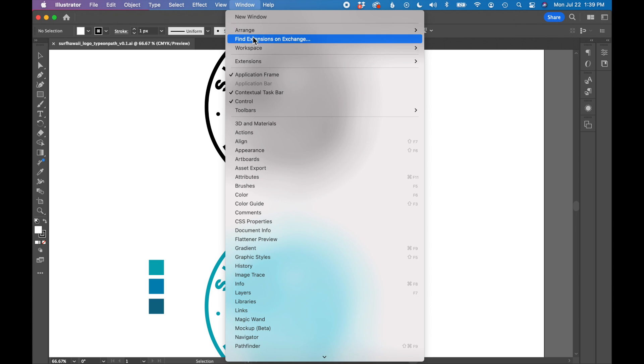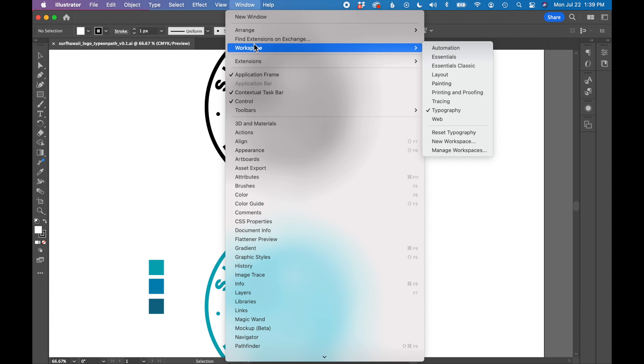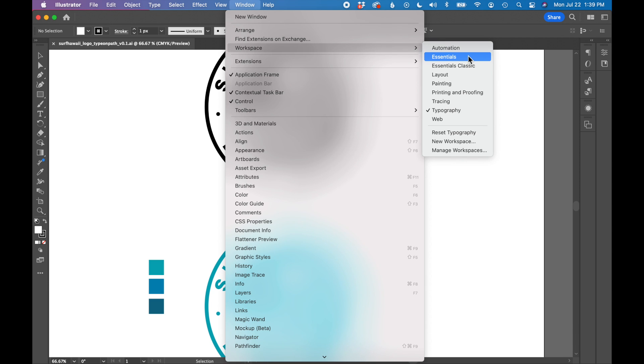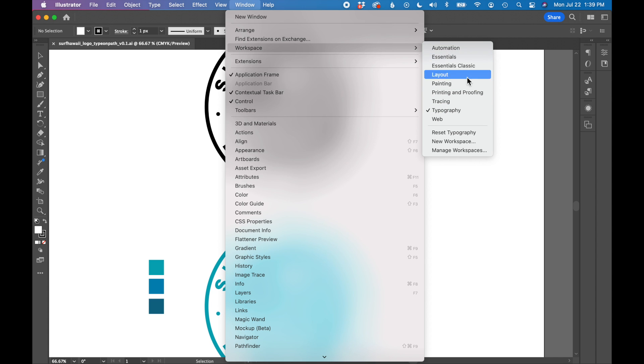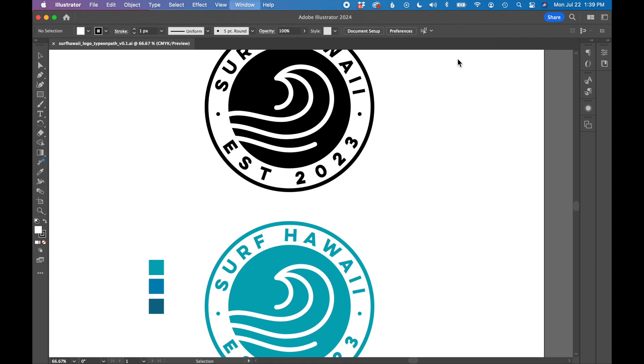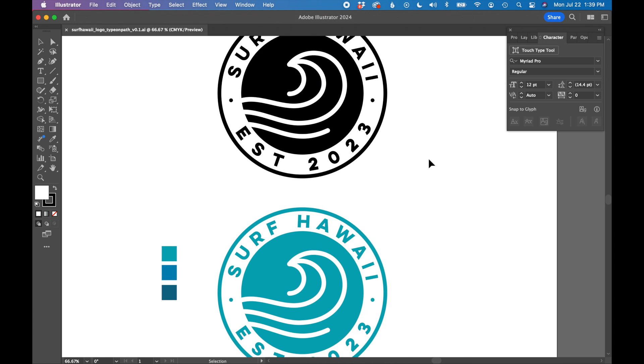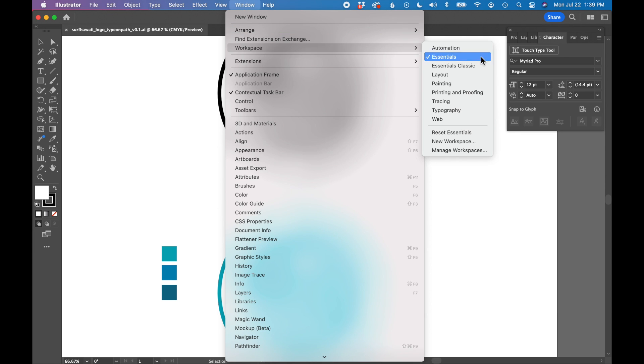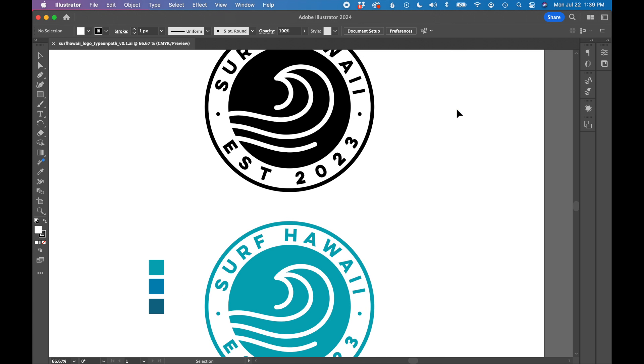Illustrator has these preset workspaces that you can utilize. So go to window, workspace. I like the essentials and the typography workspaces the best. So let me show you essentials. You can see it arranged a workspace for me and then going to window, workspace, typography. This is set up with all of the design tools that I need.